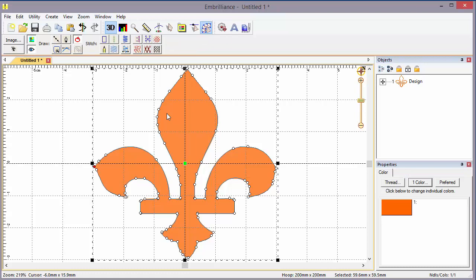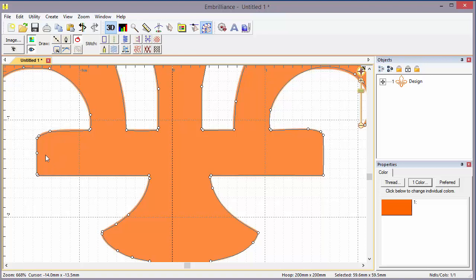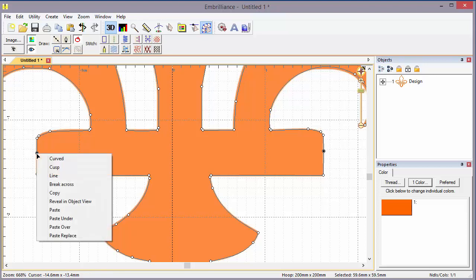Now here's what I know you've all wanted to do. We're going to zoom in on this area right here, and we're going to insert a point by double clicking on the outline. We're going to do the same thing on the other side. Now we're going to select that point by clicking on it, and we're going to use the control key and click on the opposite point. Now we're going to right click and do a break across.